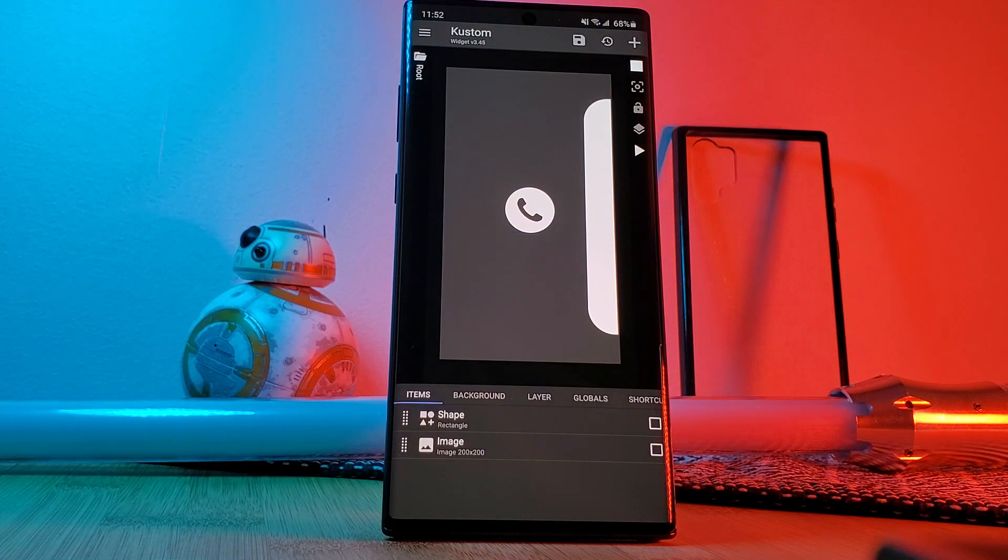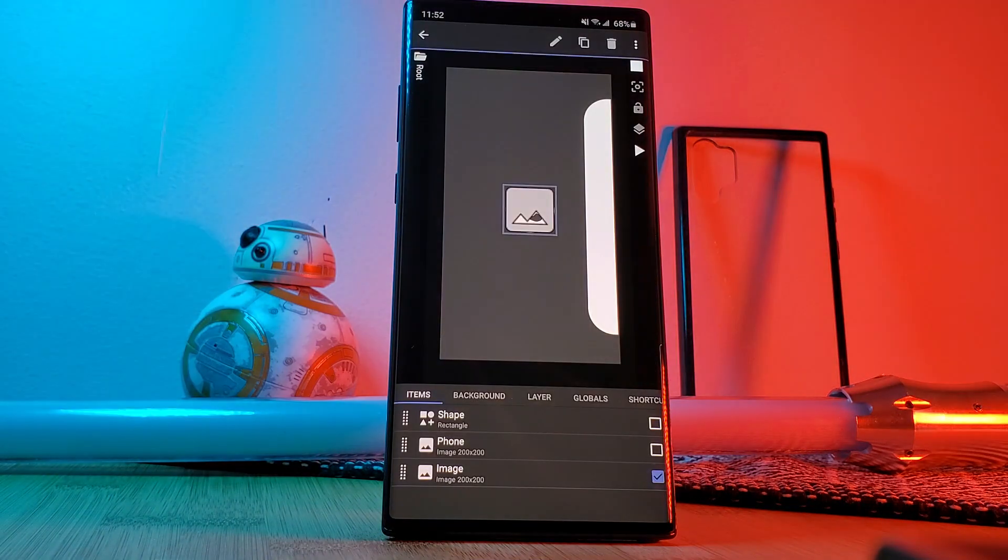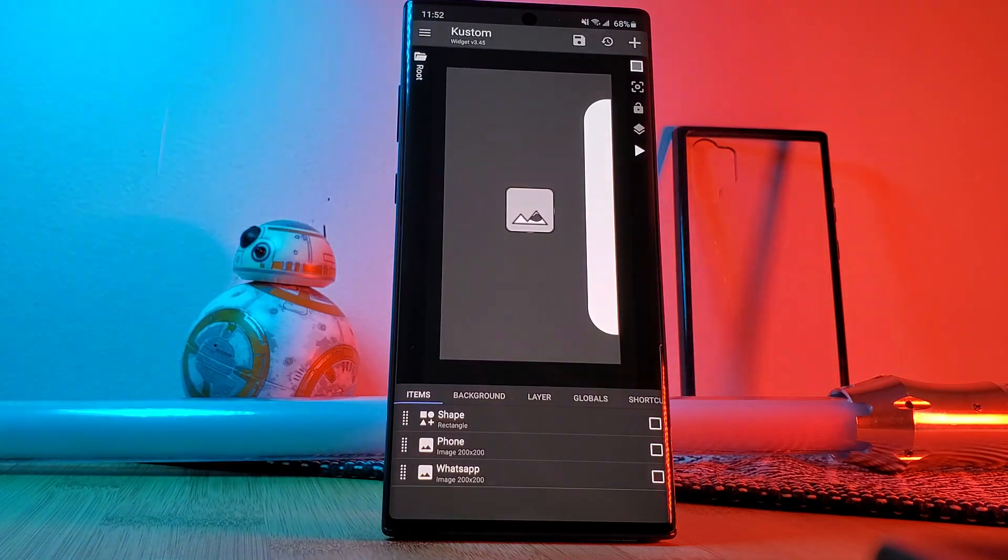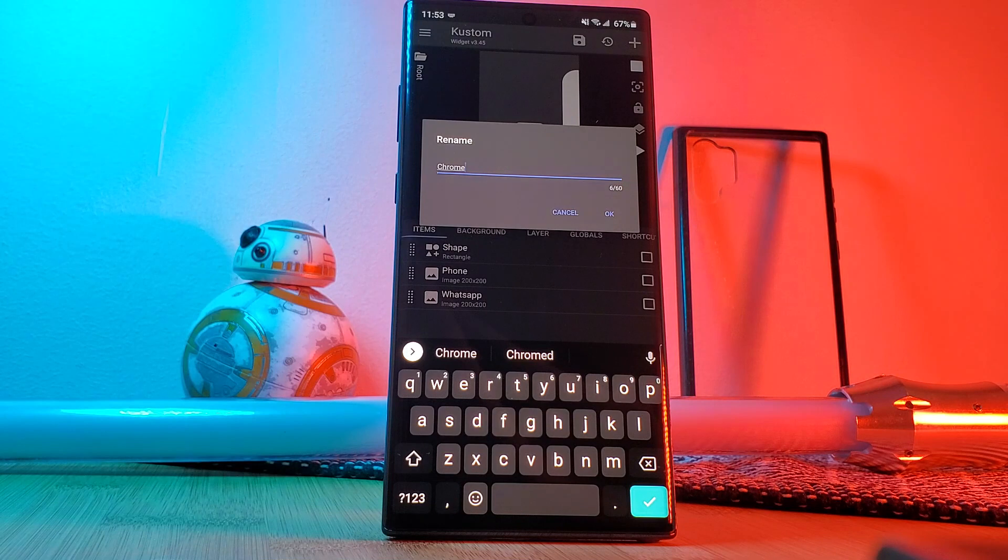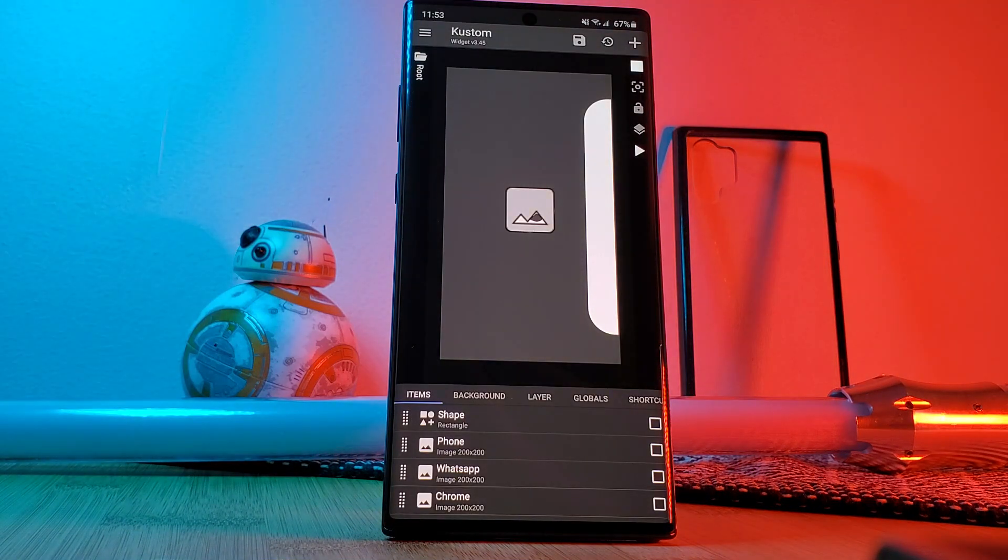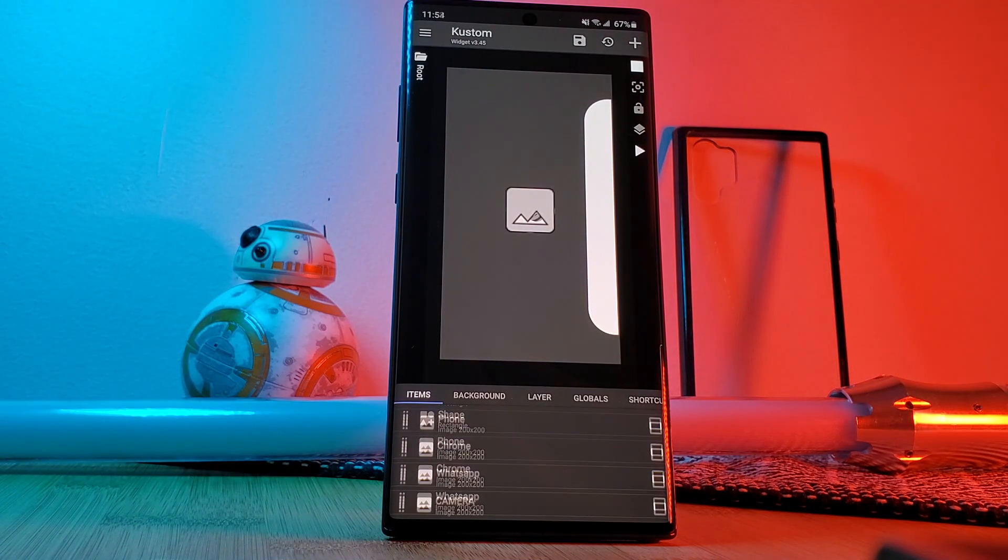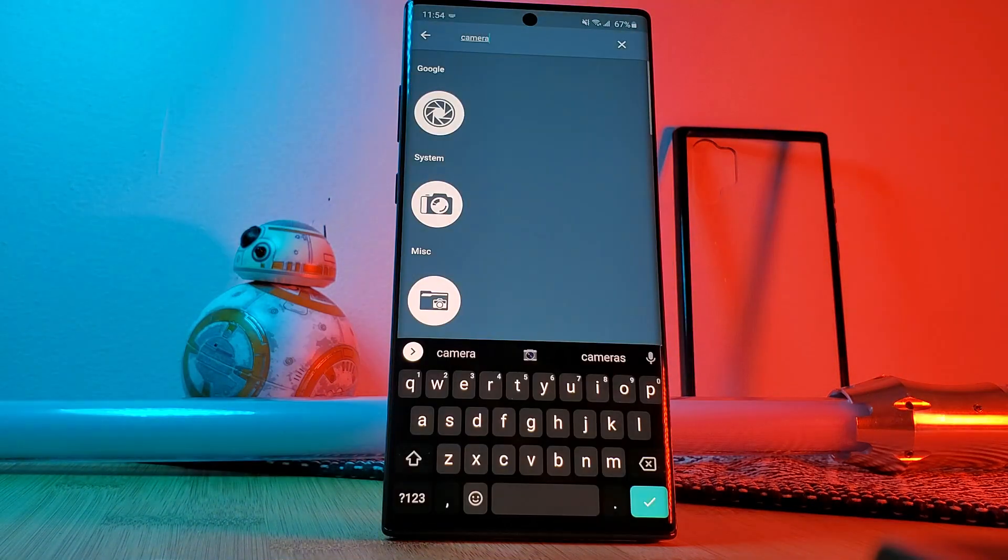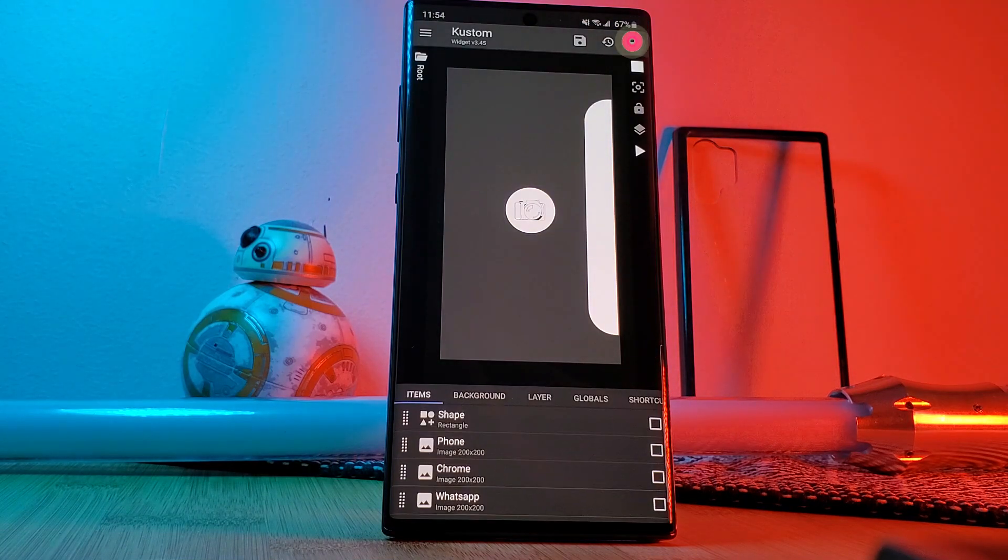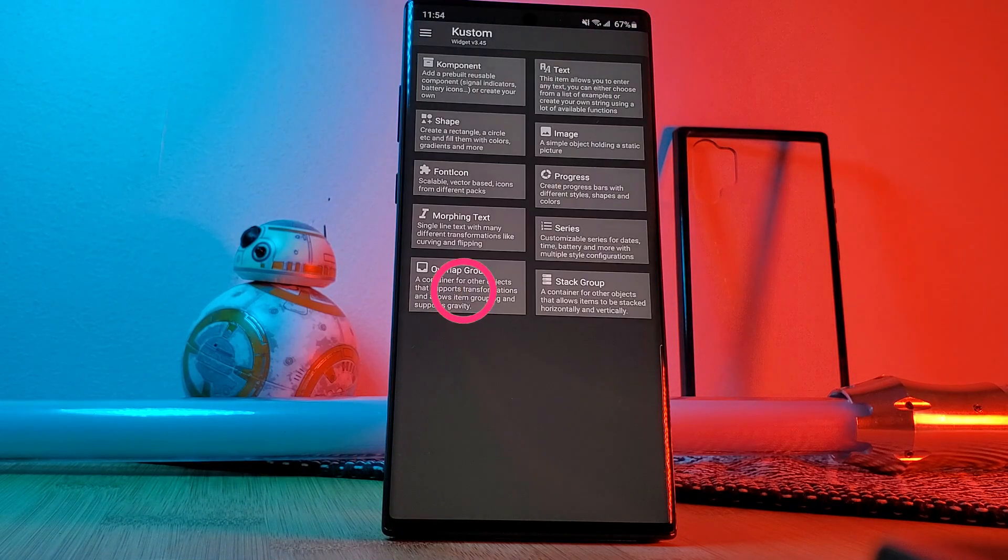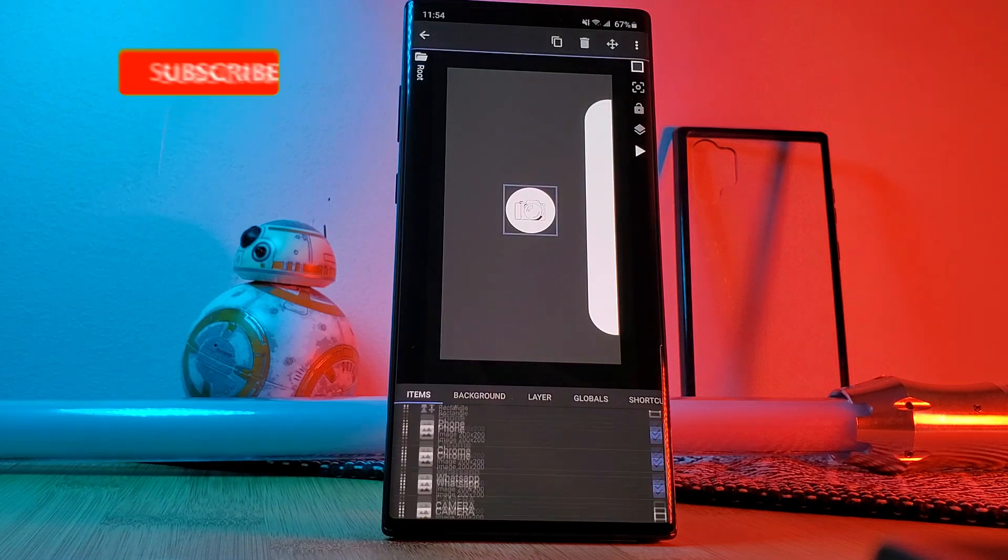Now simply repeat this step three more times loading in chrome, whatsapp and the camera icons. At this point for better organization I'm going to rename all of these items to match. And for better control over the widget we're going to next add in our overlay group. Then cut and paste these four icons that we just added in into the group itself.